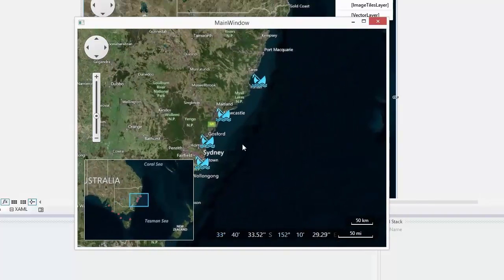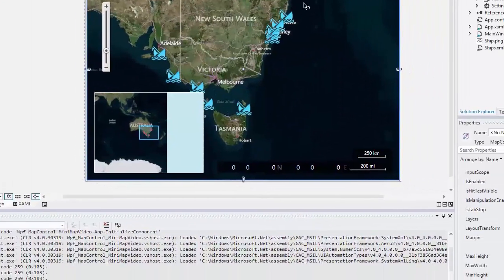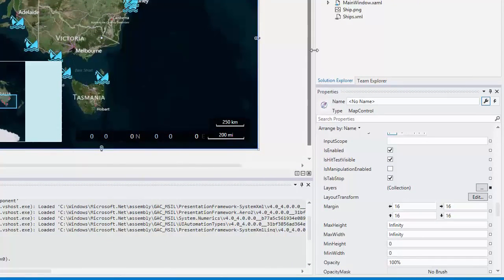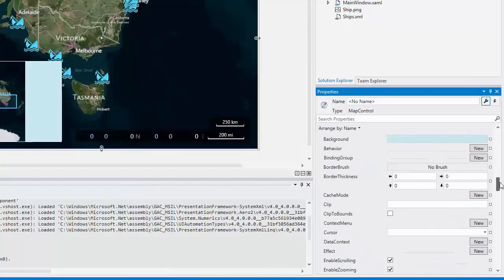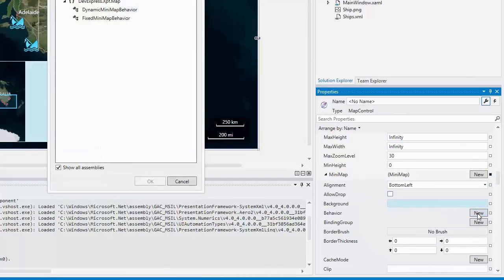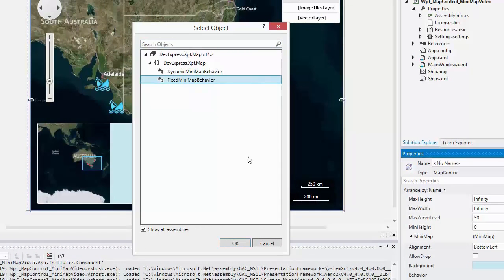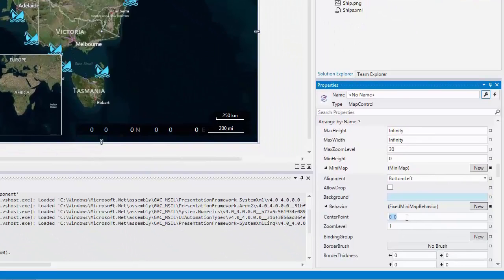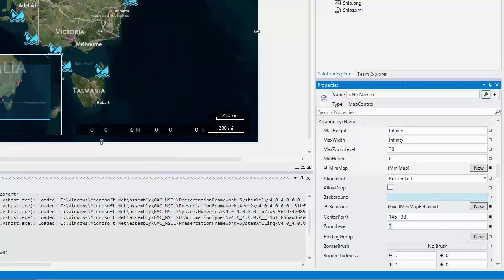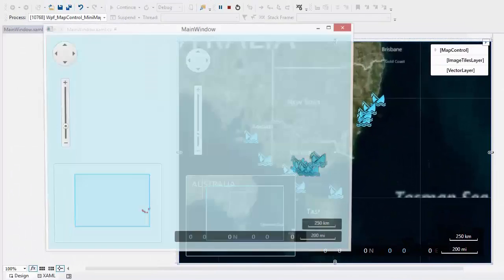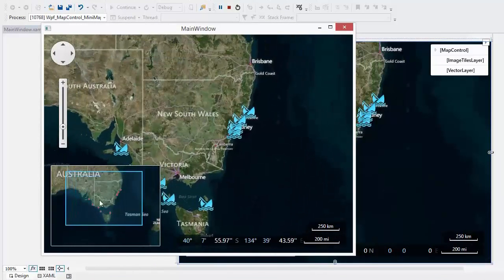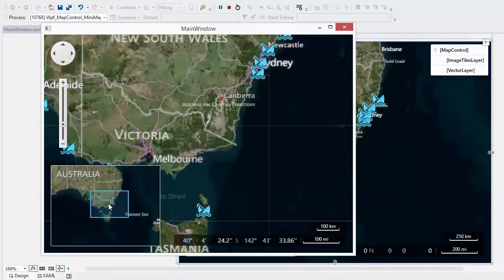In addition, you can use the fixed behavior. Return to the design mode and change the behavior of the mini-map. You can see that the center point and zoom level of the mini-map are fixed.